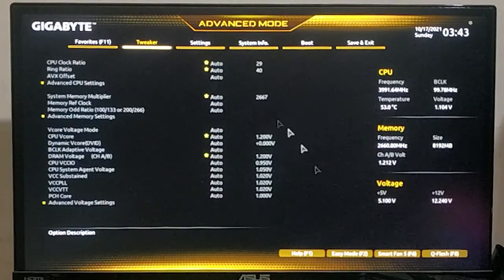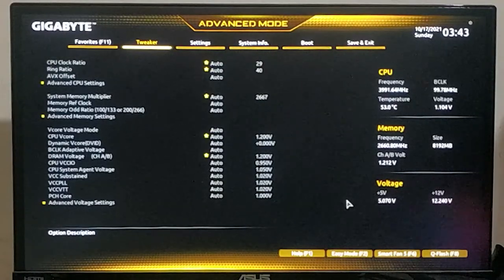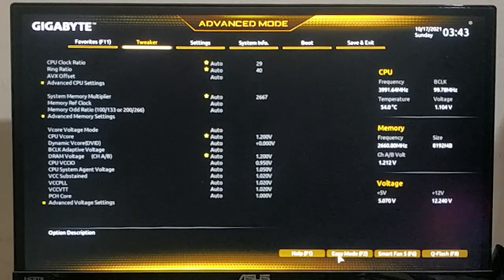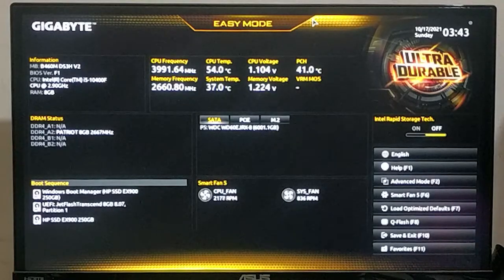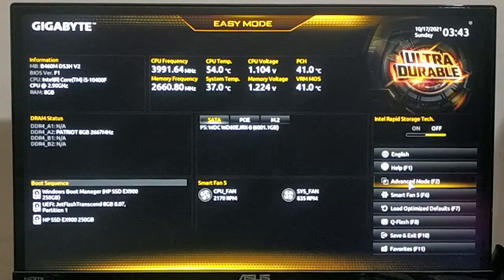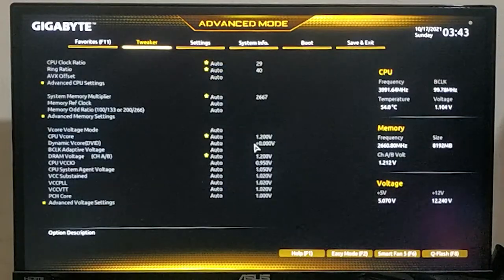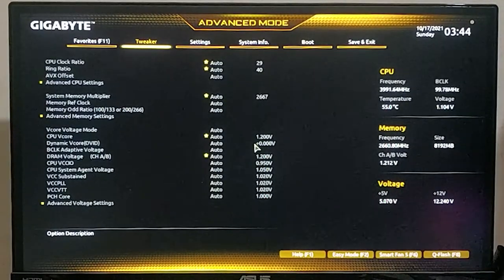We are now in the BIOS of a Gigabyte motherboard. The interface could be different depending on the manufacturer. It could be in easy mode, and if so you need to switch to advanced mode by clicking that option in your Gigabyte motherboard. The interface is different but the main settings are essentially the same, so don't worry.